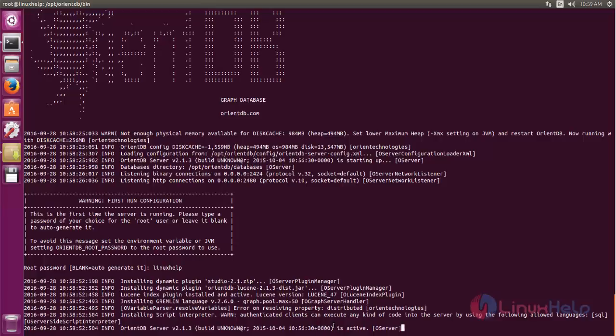Here you can see the server is active. Now you can open a new terminal window.